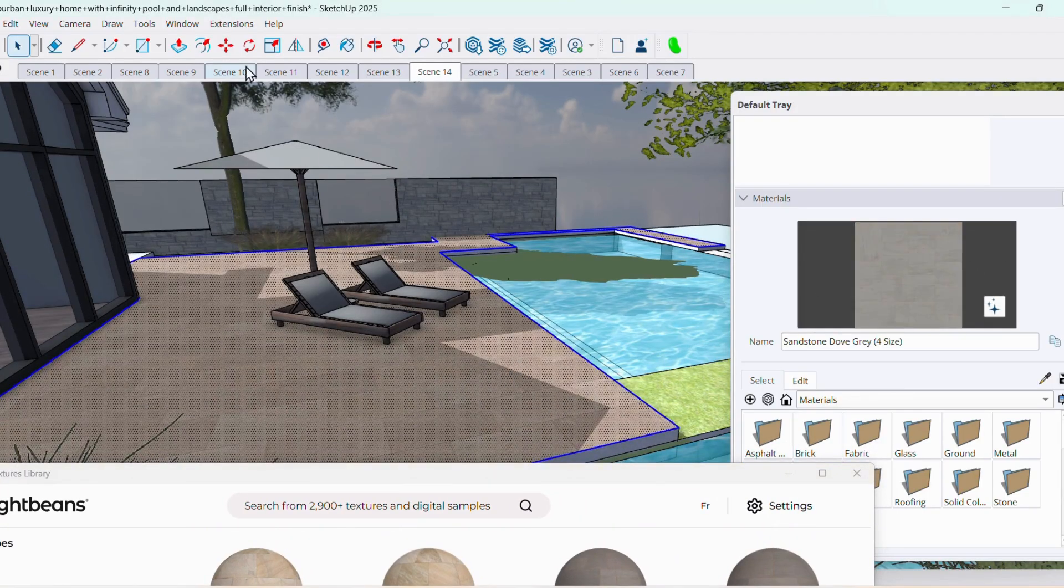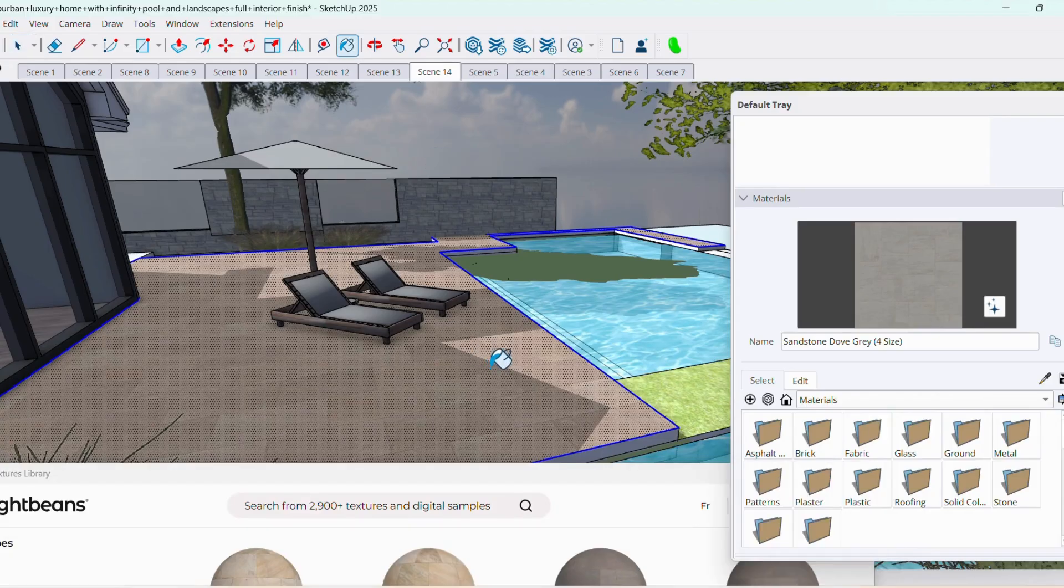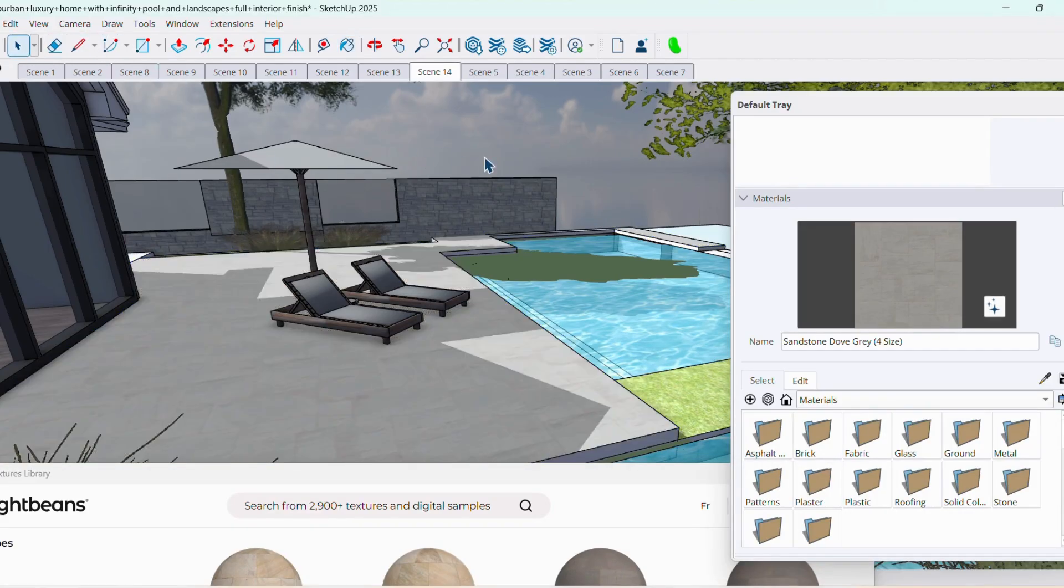Then I will locate the texture in the Material tab. I'm just going to select the surface that I want to apply my material to, and then do a single click with the Paint Bucket tool. And that's it!